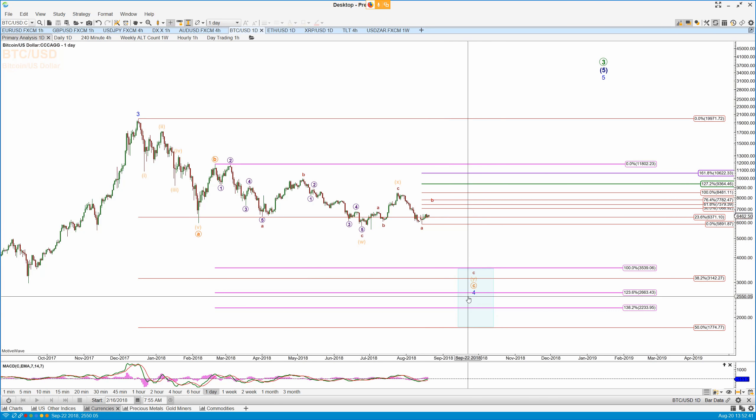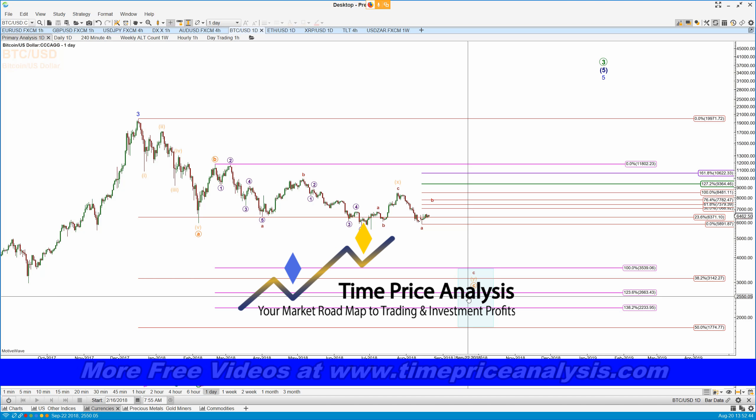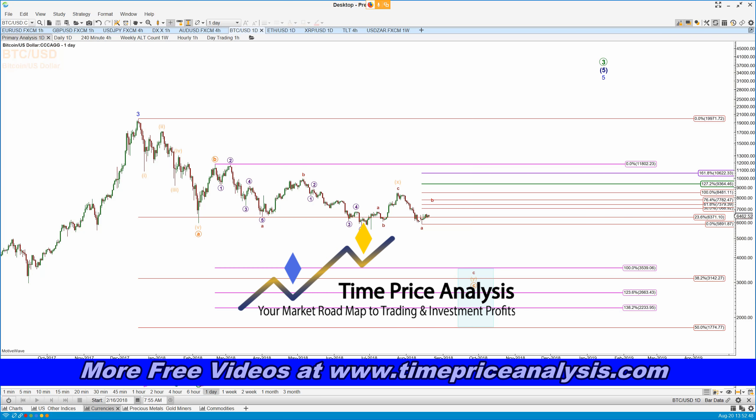On the daily time frame, this B wave here before we drop down into the target zone on the daily chart. Okay, that's what I've got this morning before the market.